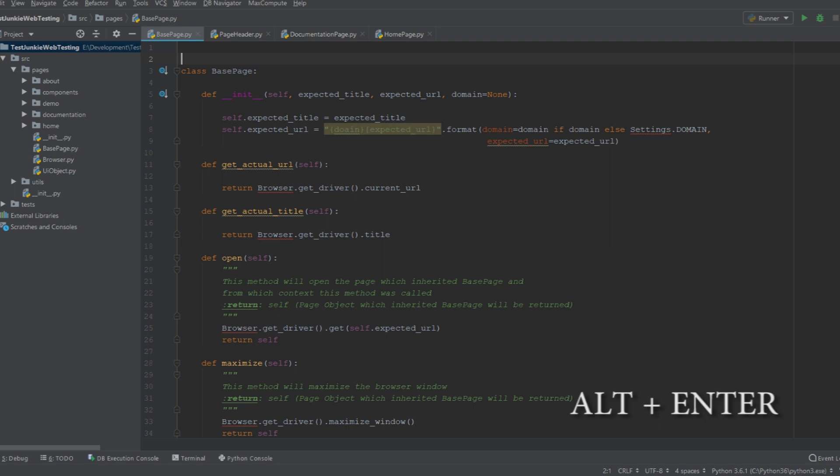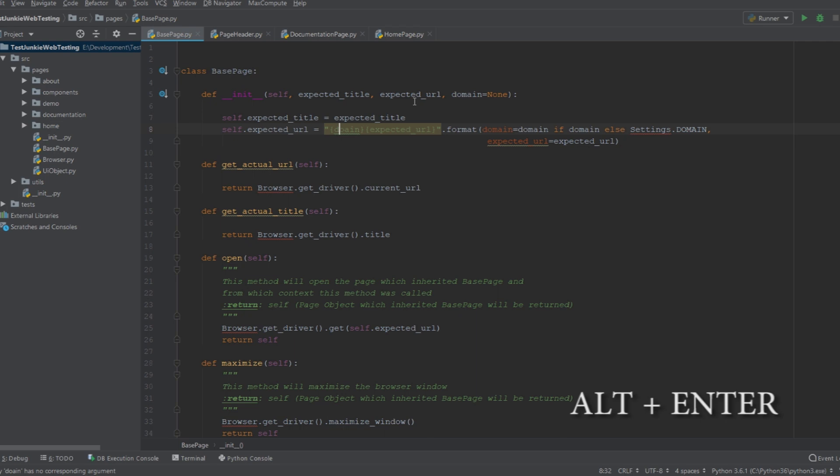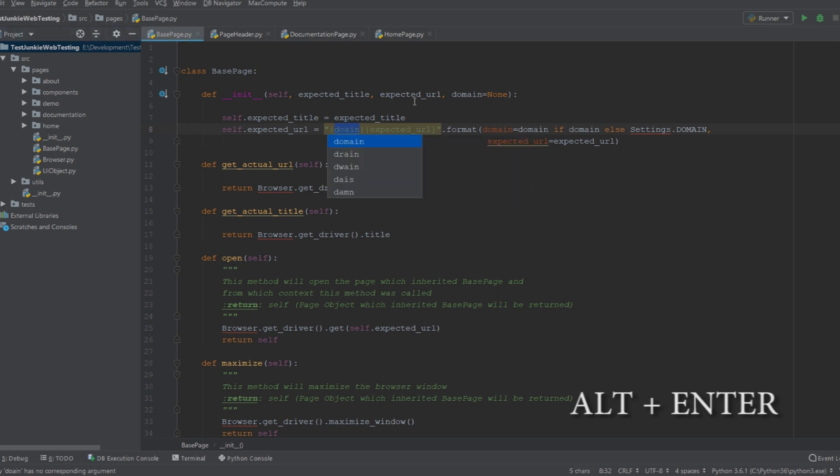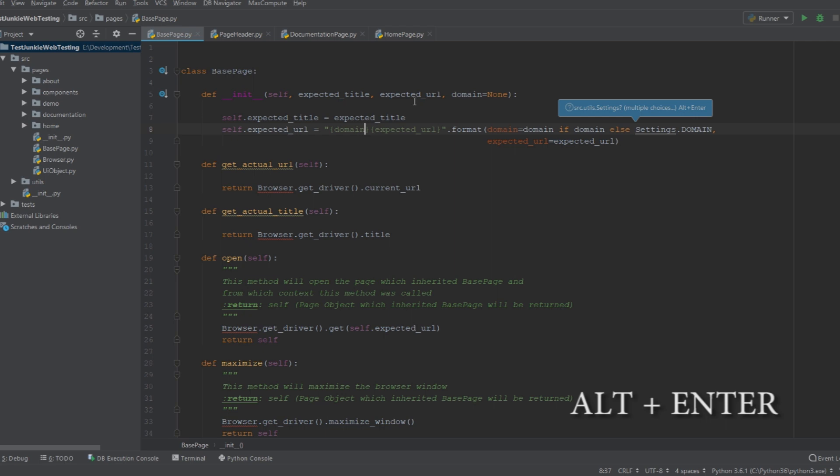At number two, we have Alt+Enter. This shortcut allows you to fix typos, do quick imports, and apply suggested code refactoring. So over here, I have a misspelled word. If I want to quickly fix it, I can do Alt+Enter, fix a typo, and apply the fix that I want to apply.